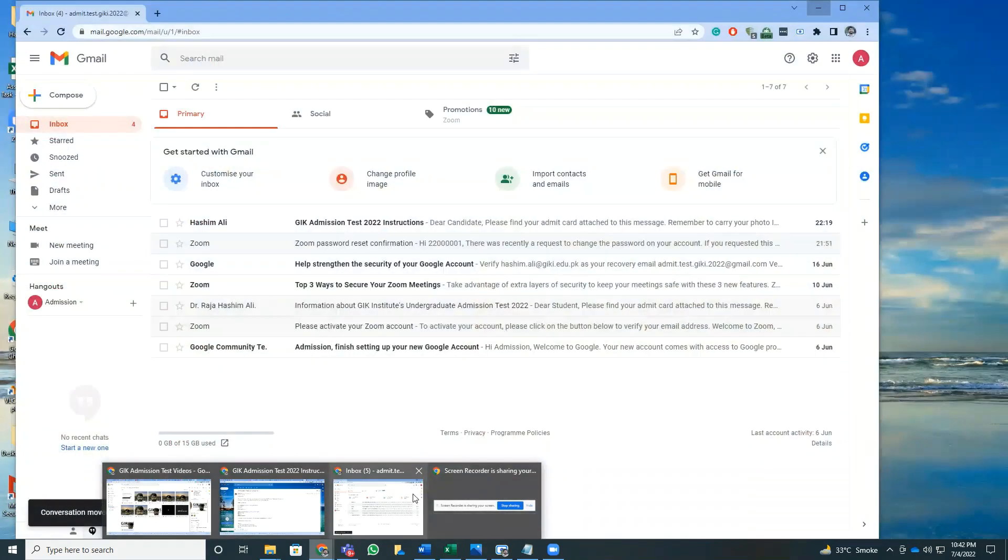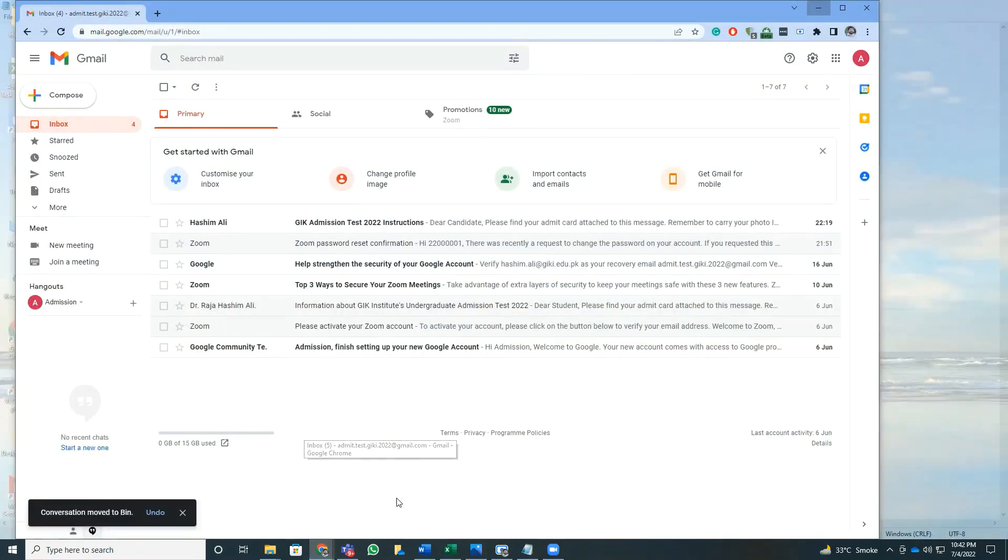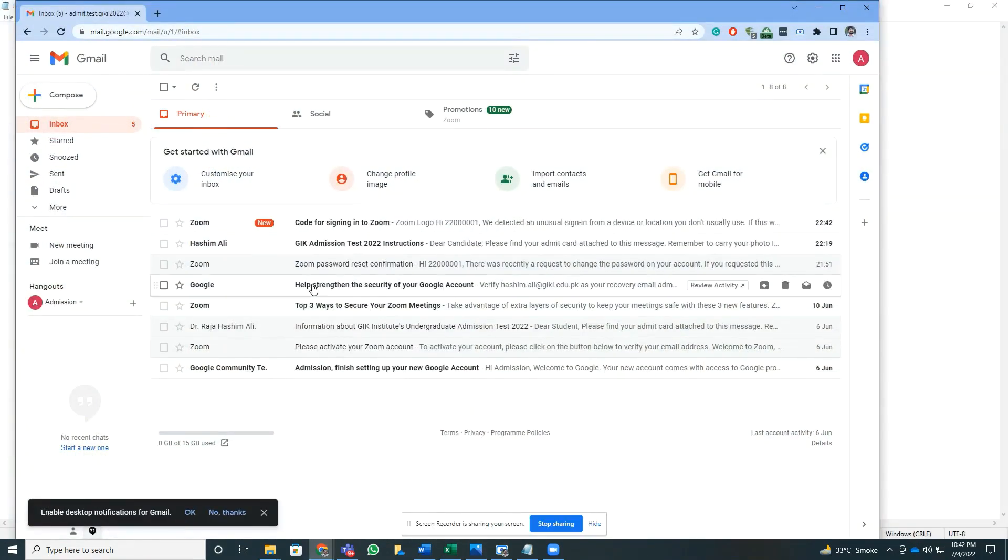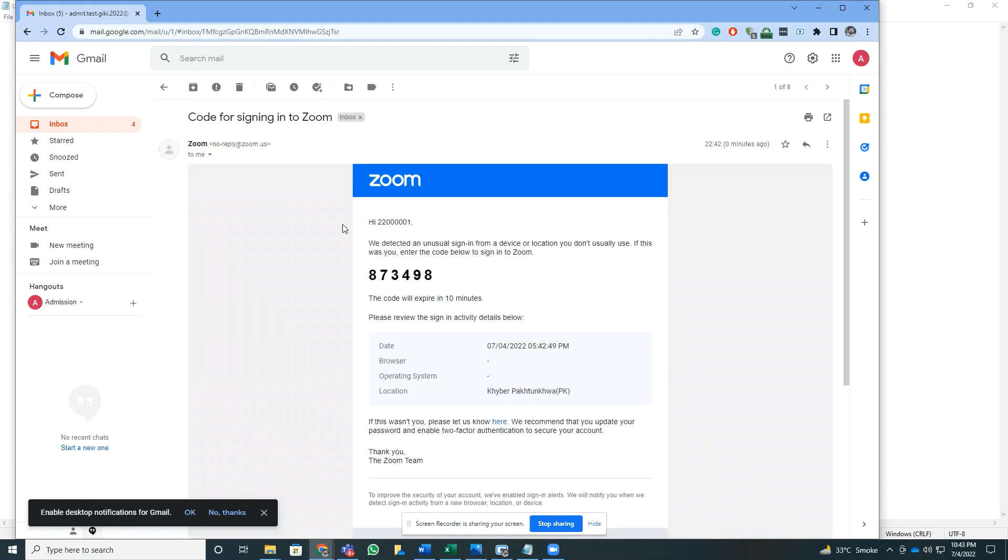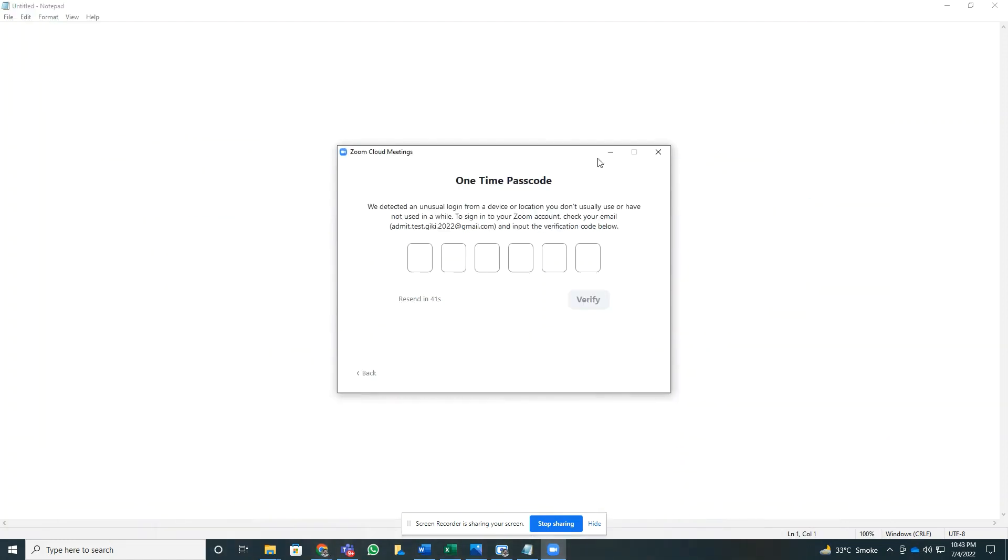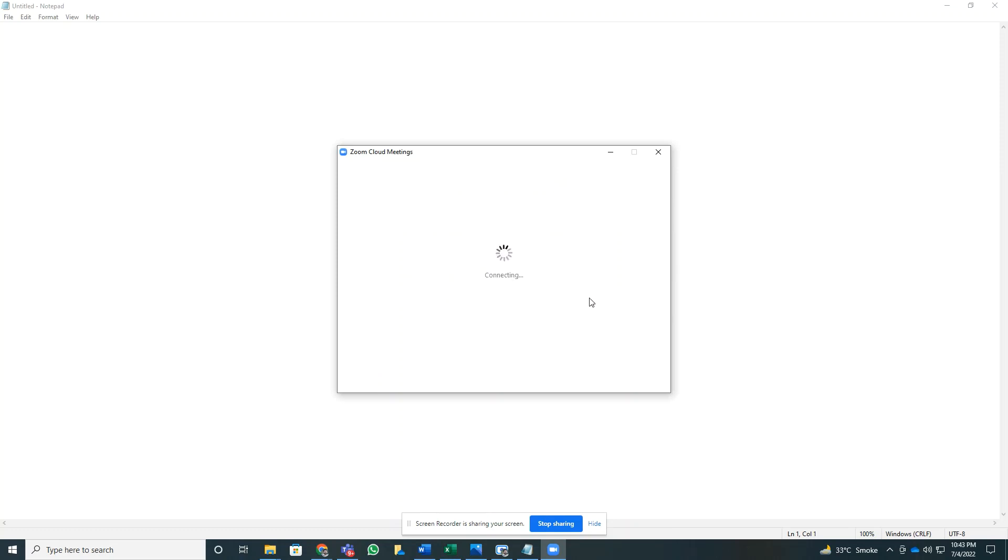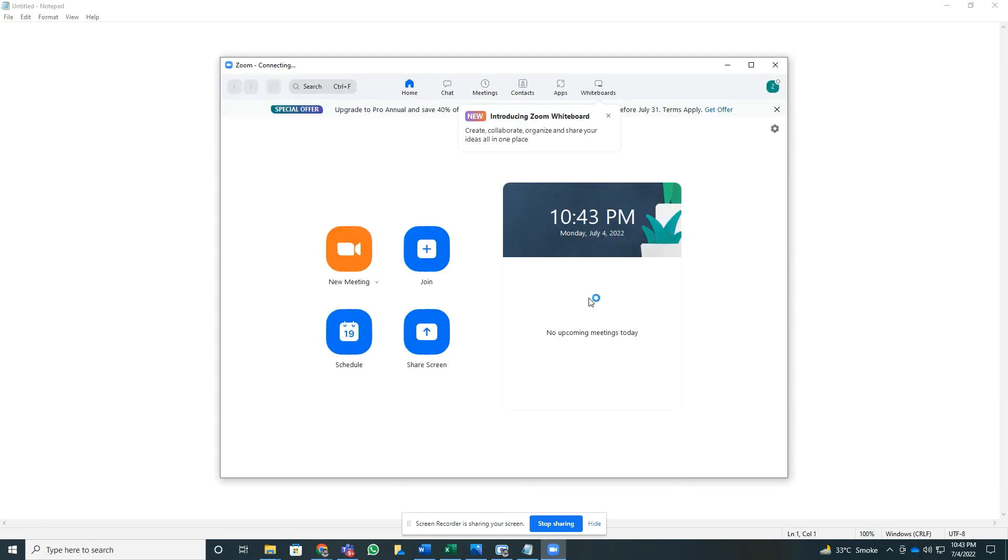I can find it in the same email. Here I have received an email from Zoom with the one-time code. That one-time code in this case is 873498. You need to find your own one, and once you enter the code you need to press verify.